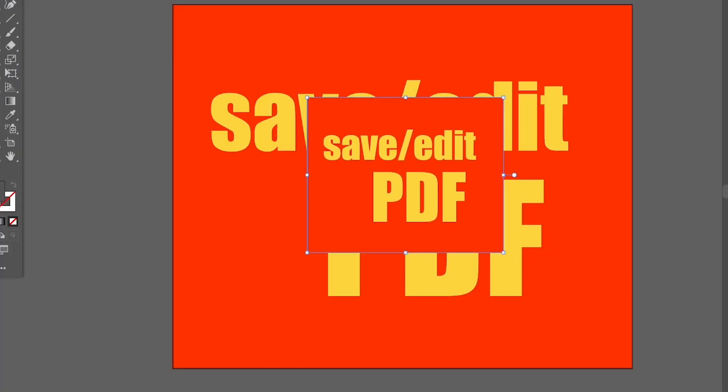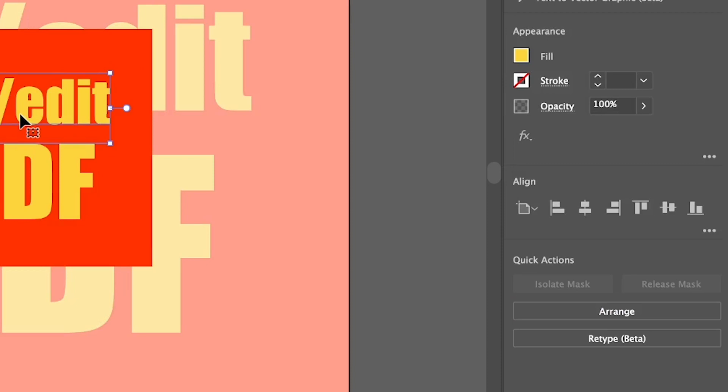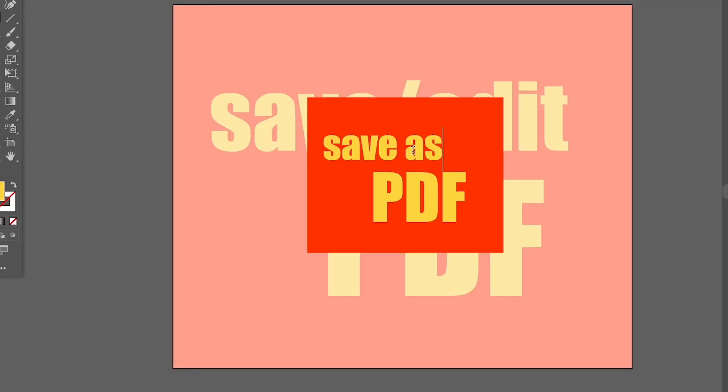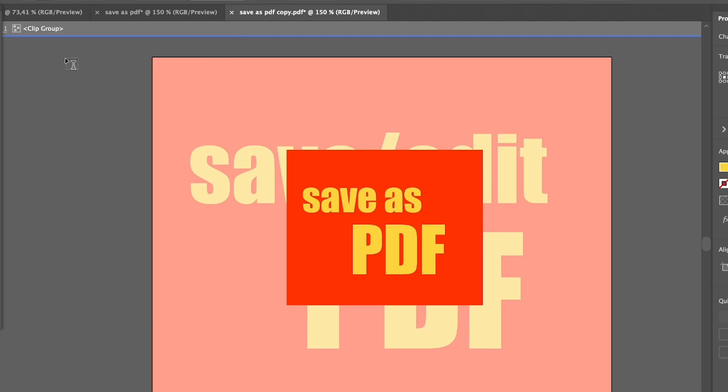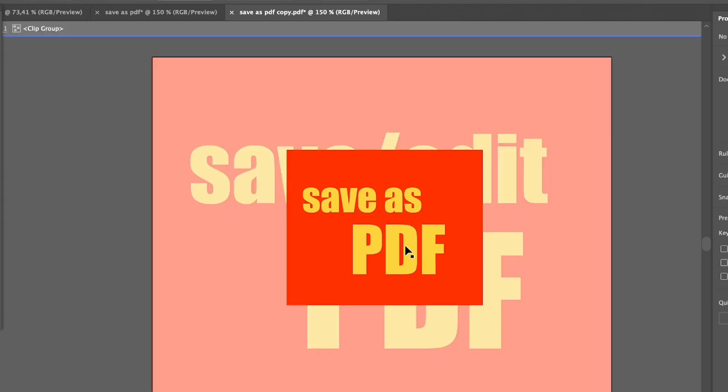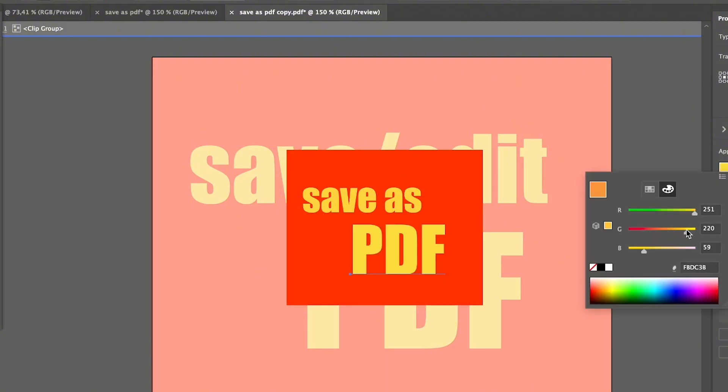In this case, if you want to edit it, you need to isolate mask, and then you can edit it like this. Then exit the isolation mode. If you want to change a color, you can also change the color here. Double-click to exit the isolation mode.